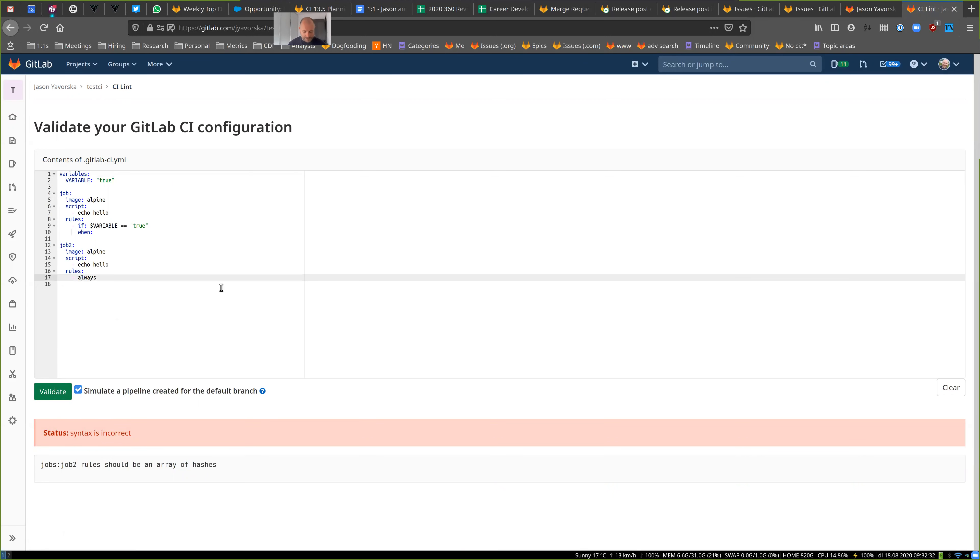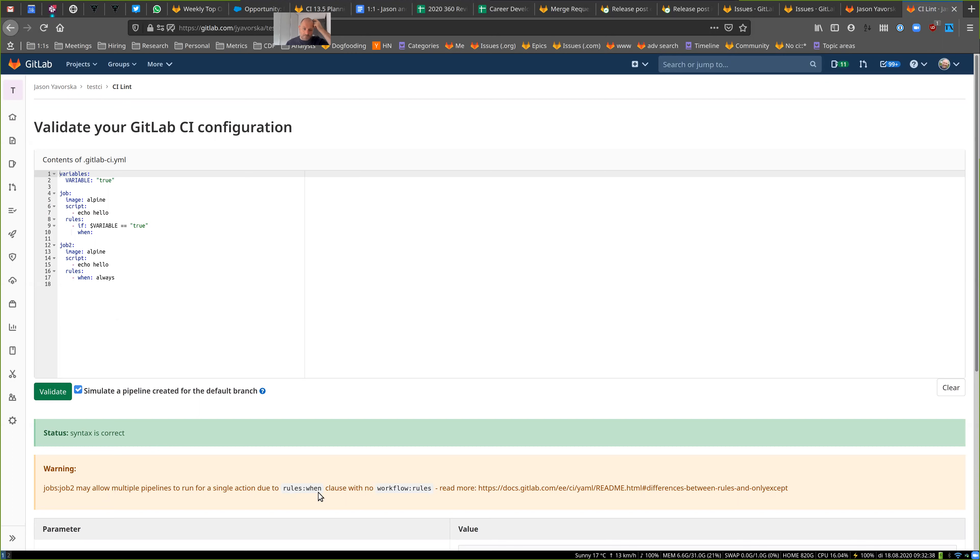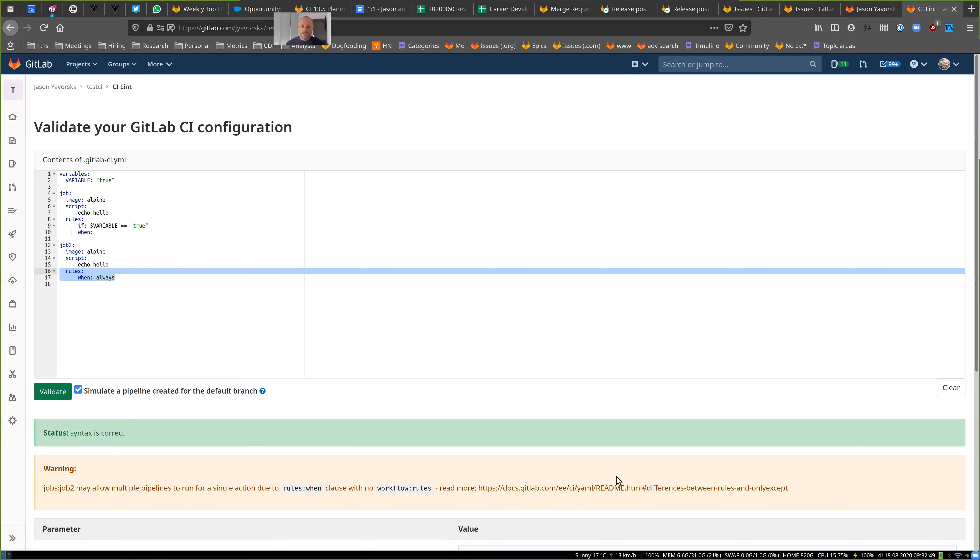Yeah, I get a warning that this can allow multiple pipelines to run. Because when always results in true means that it will run for a merge request pipeline, it will run for a regular pipeline. Then you can read more. We link to the instructions here. So these warnings are new and we're going to be adding more and more of these things.